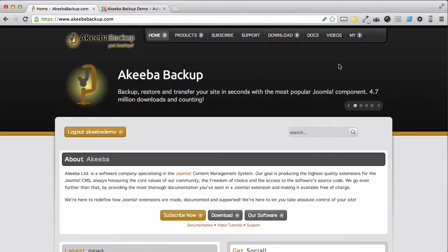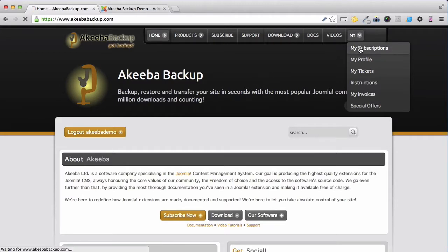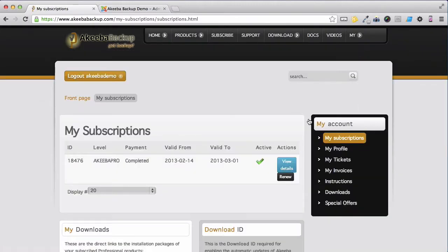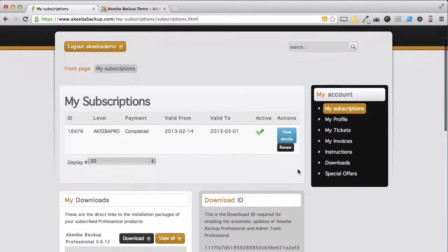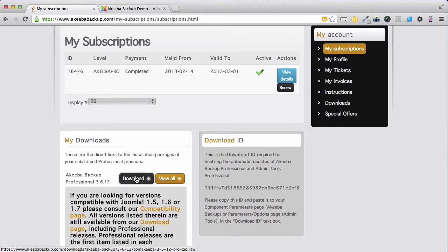Now if we go to the My link and click on My Subscriptions, we can see the subscription we've just purchased and a link to our download. Click on the download to download Akeeba Backup Professional to your computer.